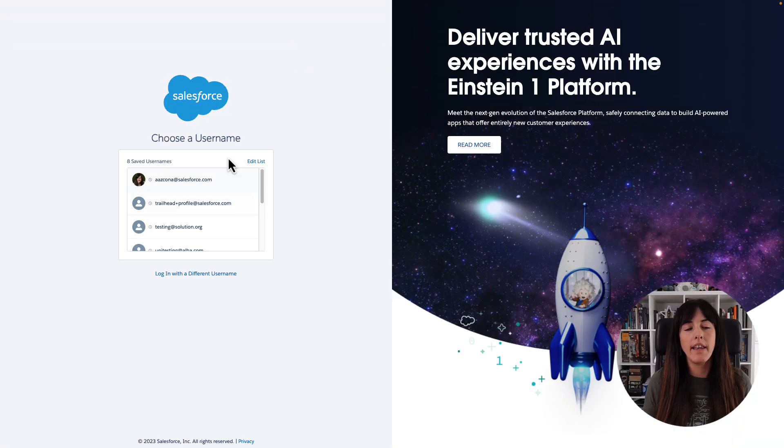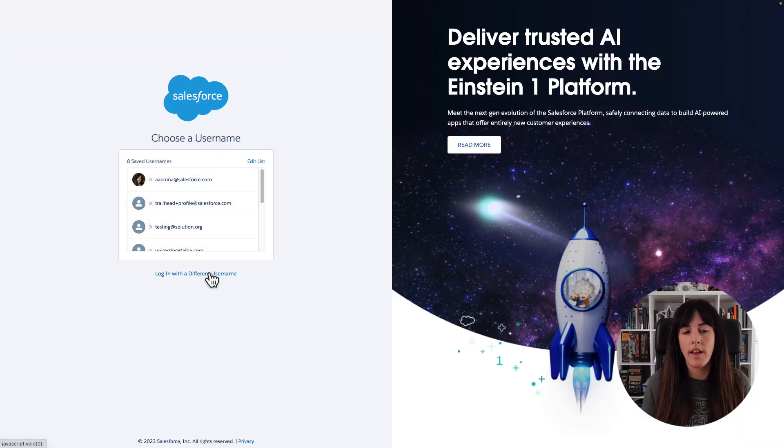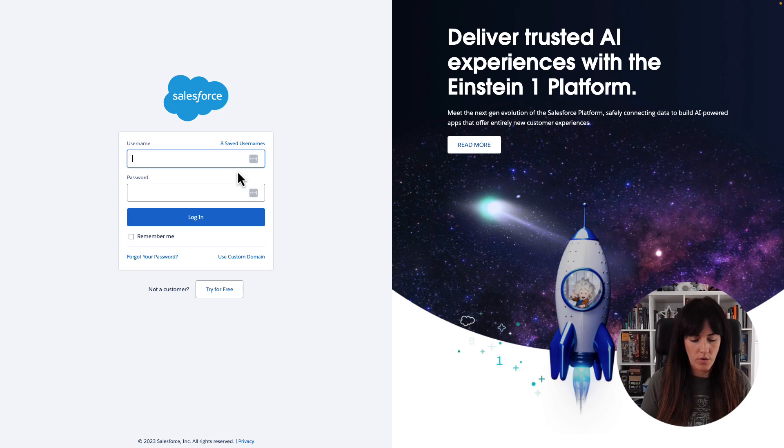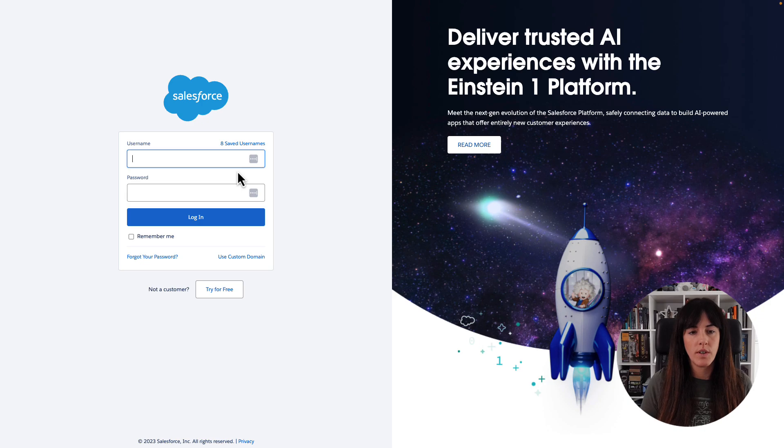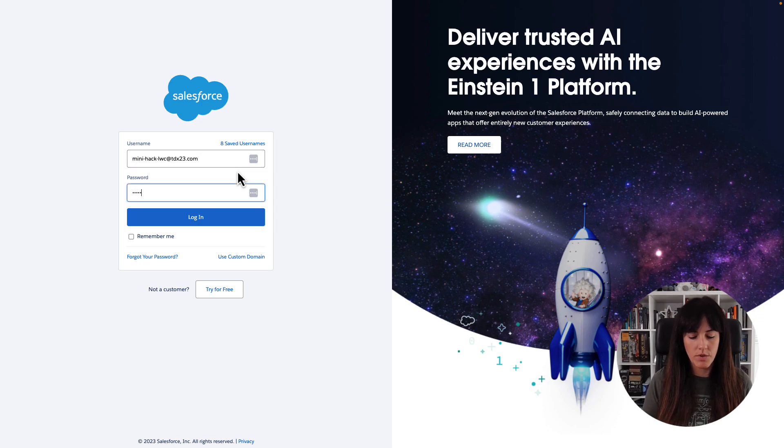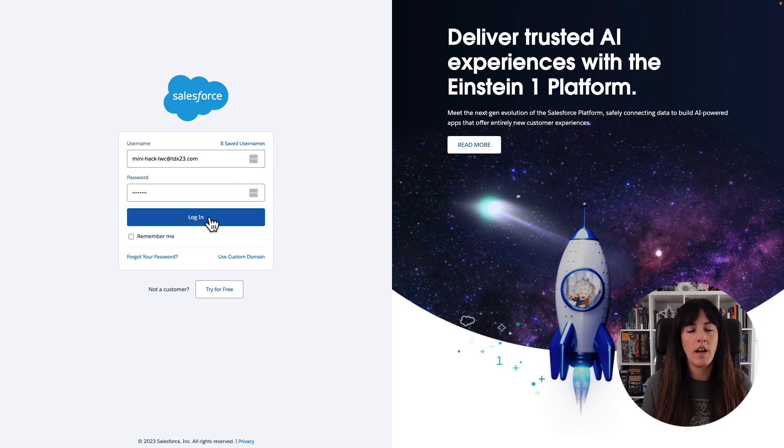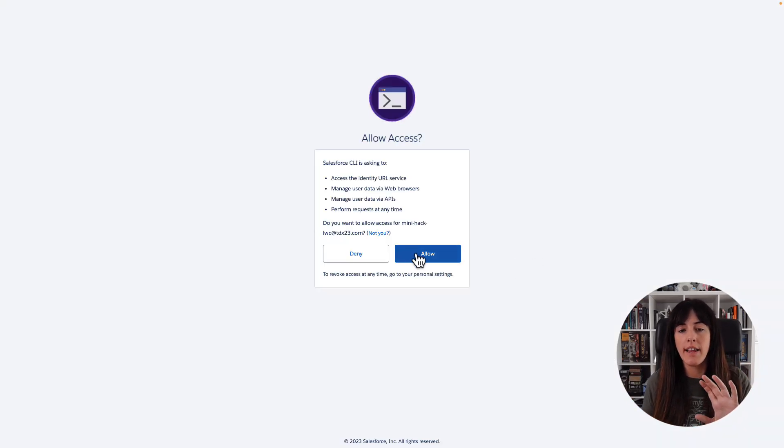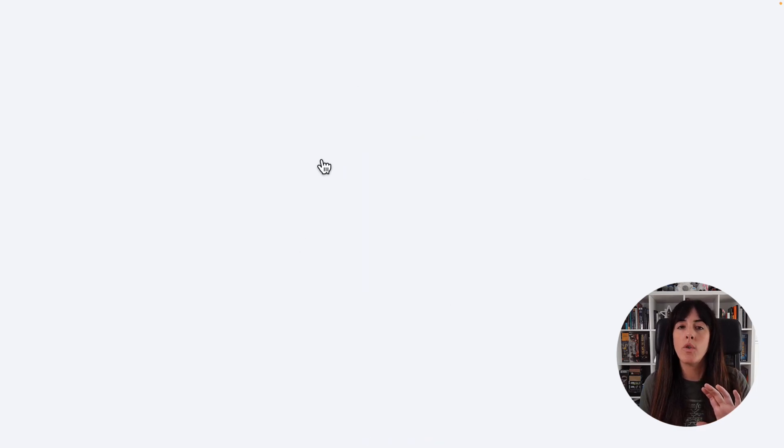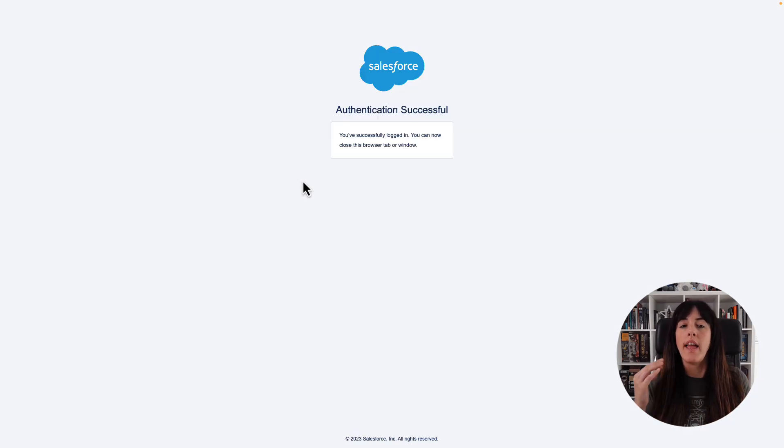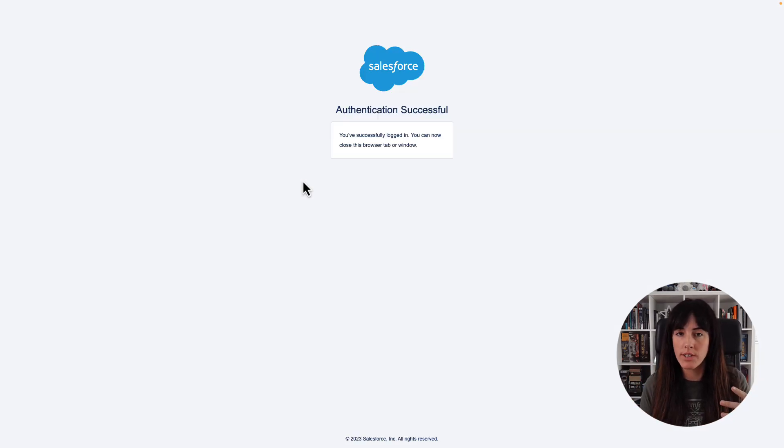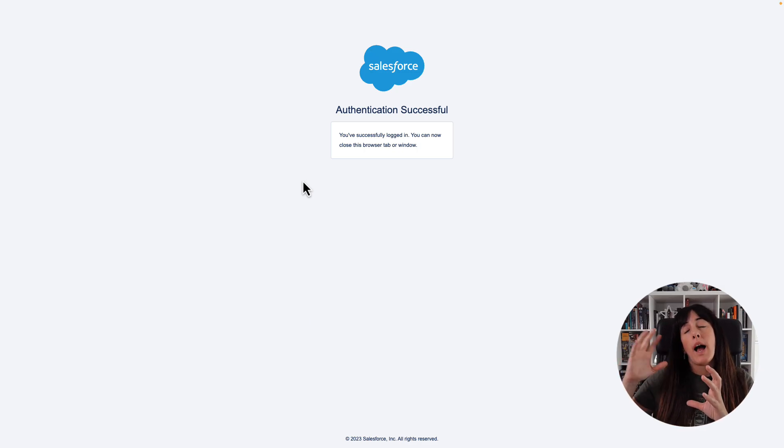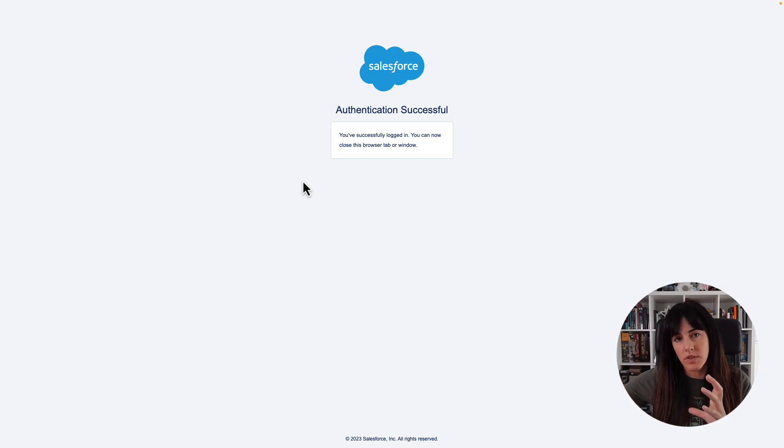We're going to use an alias which is going to be tdxminihack. And then now I'm being prompted to enter a username and a password. Sorry, not this username, but we are going to use this one here. So this is our username. And I'm also entering the password. And this way, the Salesforce CLI is going to connect to my org so that everything that I do in Visual Studio Code in this concrete project is going to apply to my Salesforce organization.